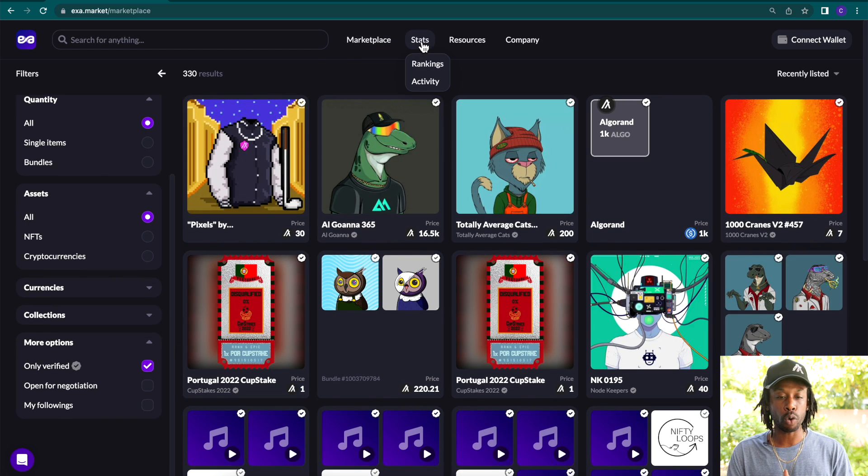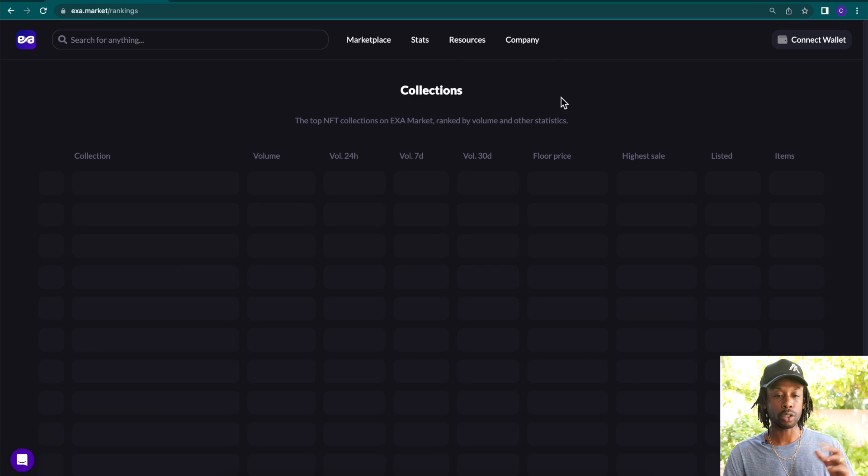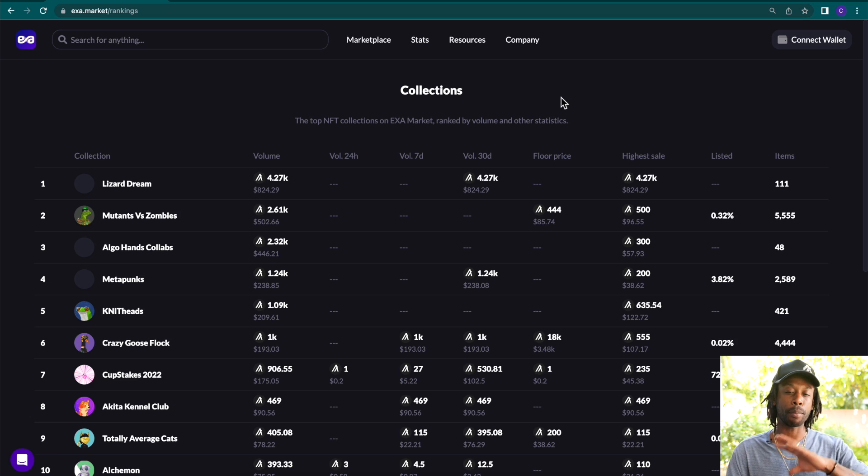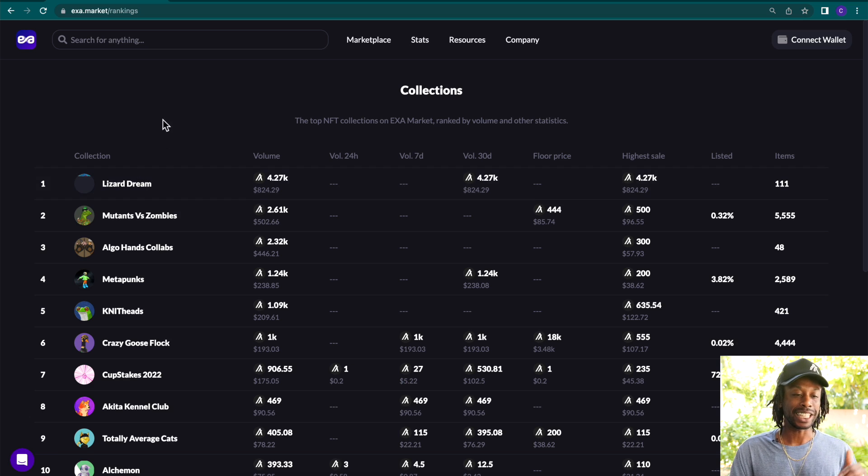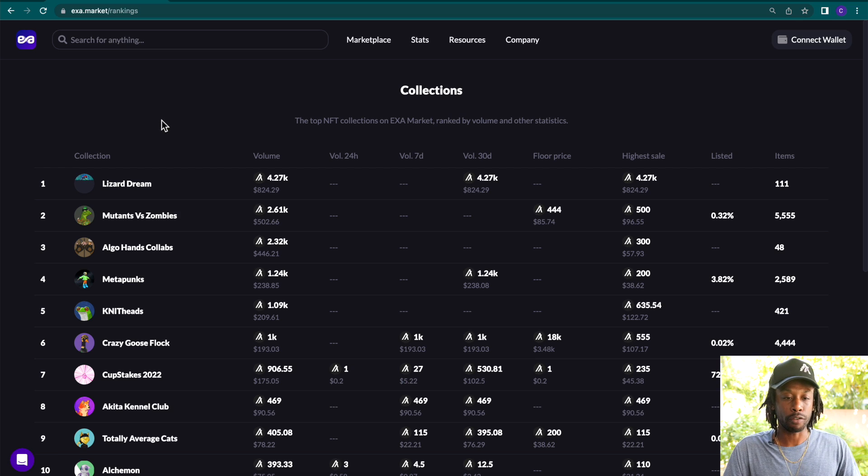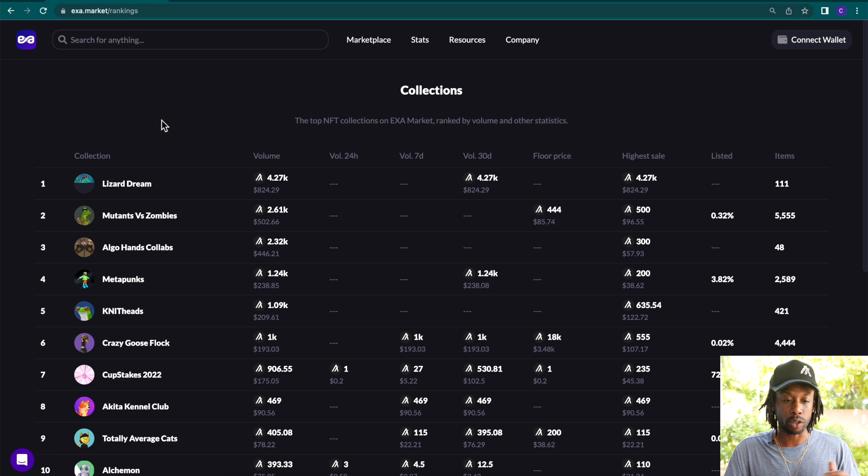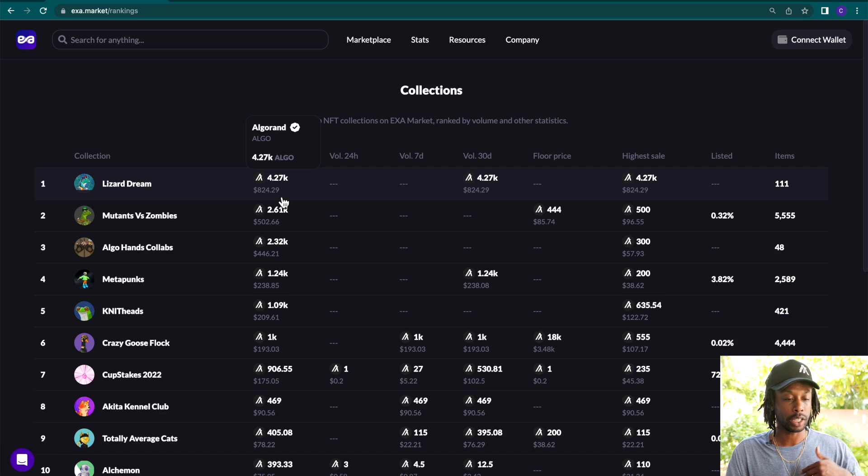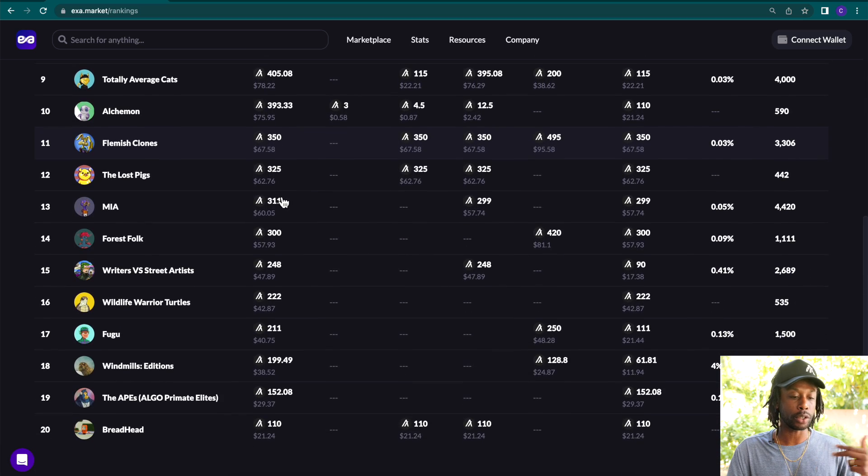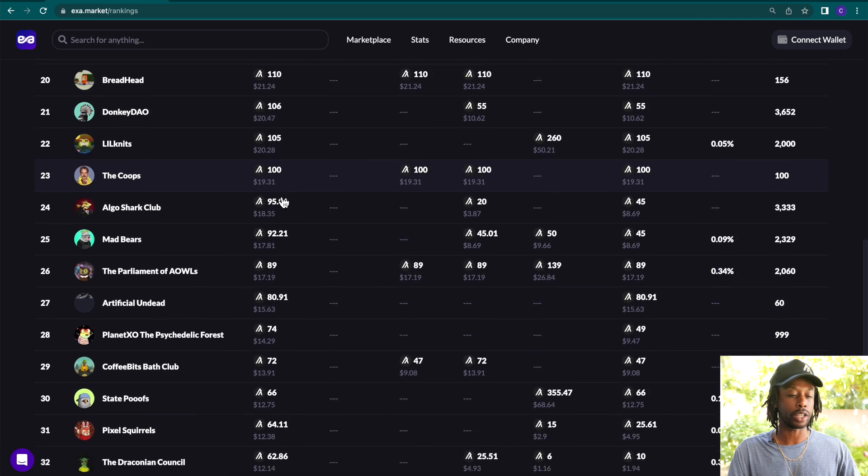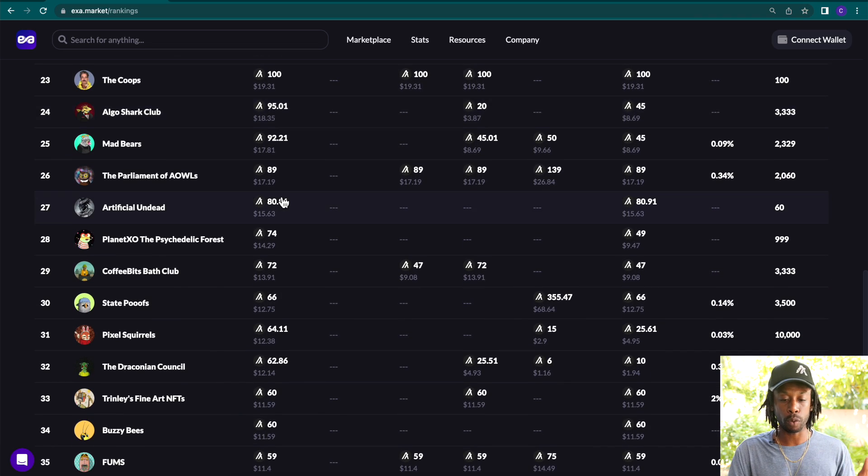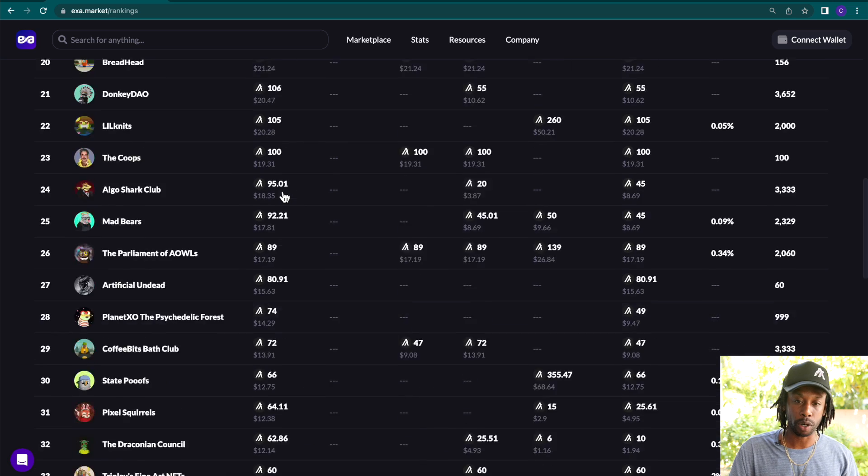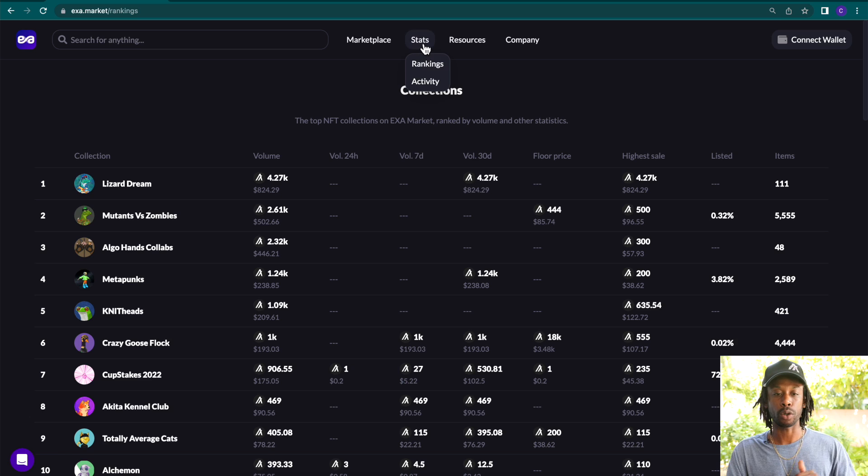All right, so let's move forward and we'll dive into the stats and the rankings. The top NFT collections on Exit Market are ranked by volume and other statistics. As of right now, Lizard Dream has a volume of 4.27K Algo, which translates to $824. And as you scroll down, you will notice there are over 100 collections here that you can choose and study and figure out which ones you want to buy or support. And I think this platform's features are amazing smooth.